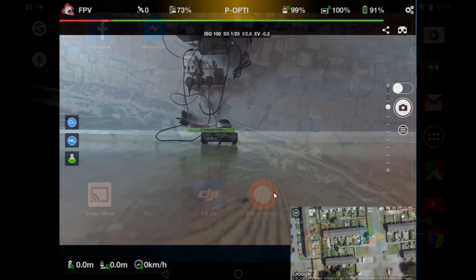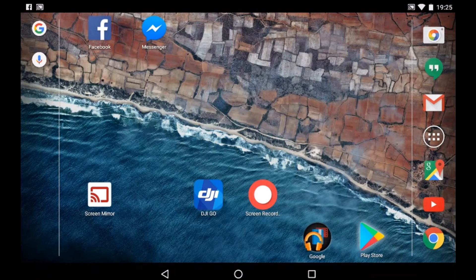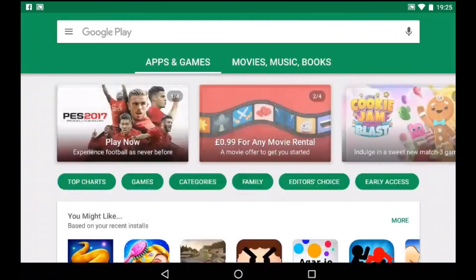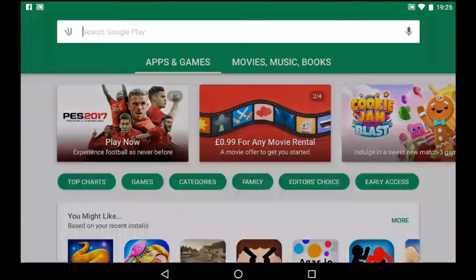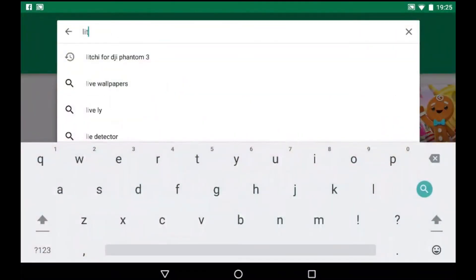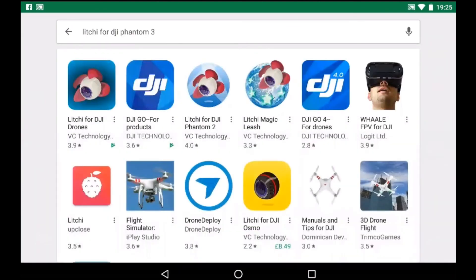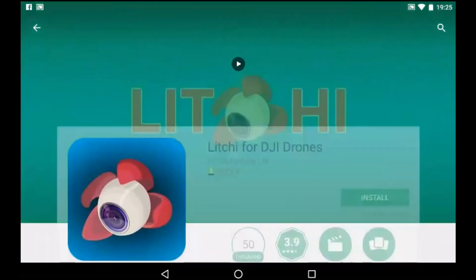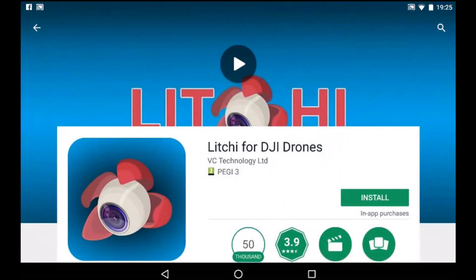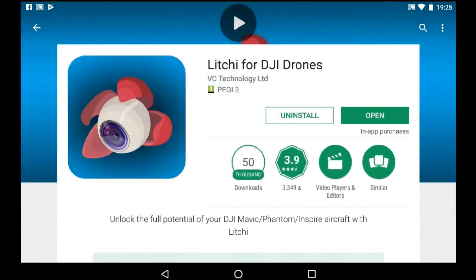Okay, so let's move on to Android. Once again you'll need to go to the Google Play Store to download it. Type in Litchi for Phantom 3, whatever you want to call it. Tap on it, then click the install button and let it install. Once it's installed, click on the open button.